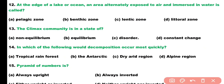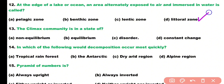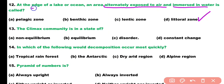Question number twelve. At the edge of a lake or ocean, an area alternatively exposed to air and immersed in water is called: pelagic zone, benthic zone, lentic zone, or littoral zone? Correct answer is option D. An area exposed to air and immersed in water at the edge of a lake or ocean is known as the littoral zone.